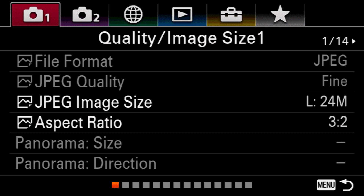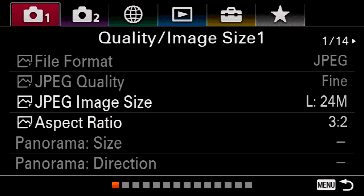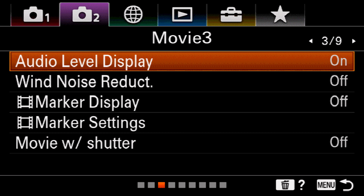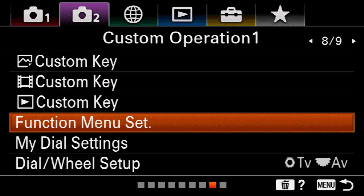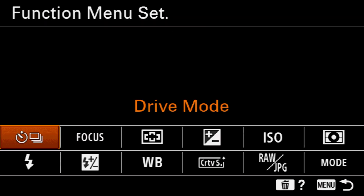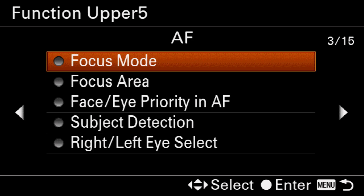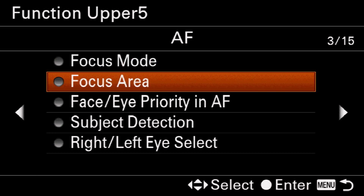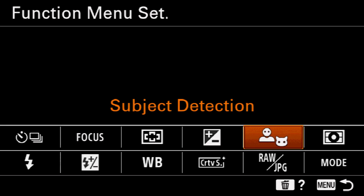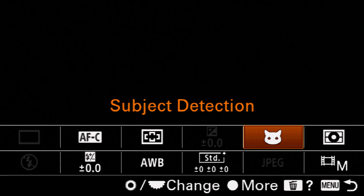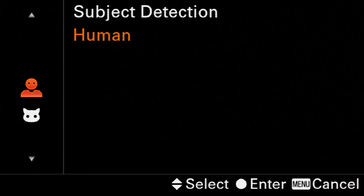But should you need to switch quickly between human and animal, there's a faster way to do it. Head over to movie one — the second camera tab across the top — hit down and head over to page eight, where you can select function menu set. You can assign one of these slots to be the animal/human eye autofocus switch. I'm going to head over to ISO and select it. On the third page under autofocus, you'll notice subject detection — go ahead and select it. Now if we head back to the main screen and hit the function button, you'll notice subject detection right there. Just select it, hit the center button, and you can quickly switch between human and animal.